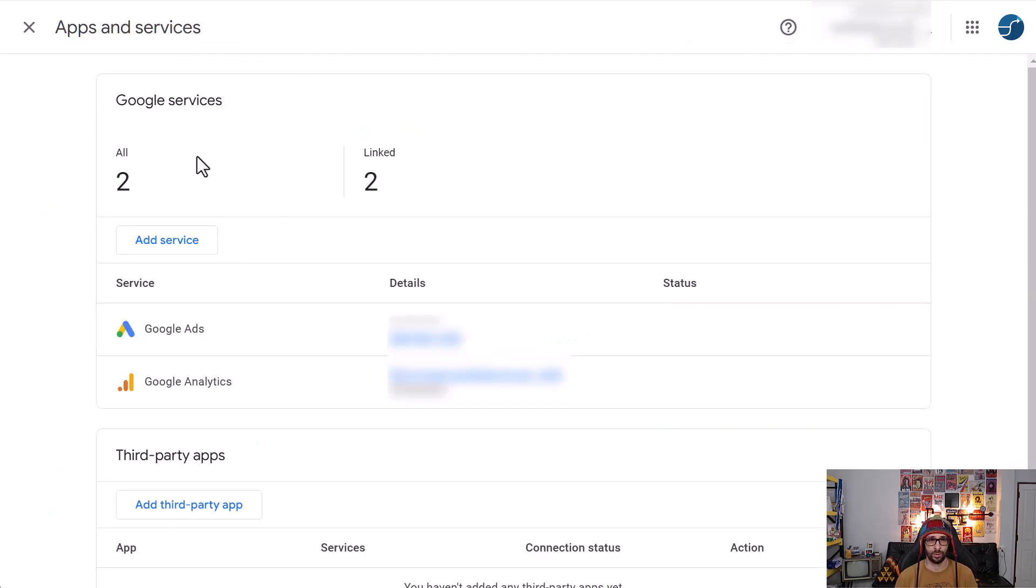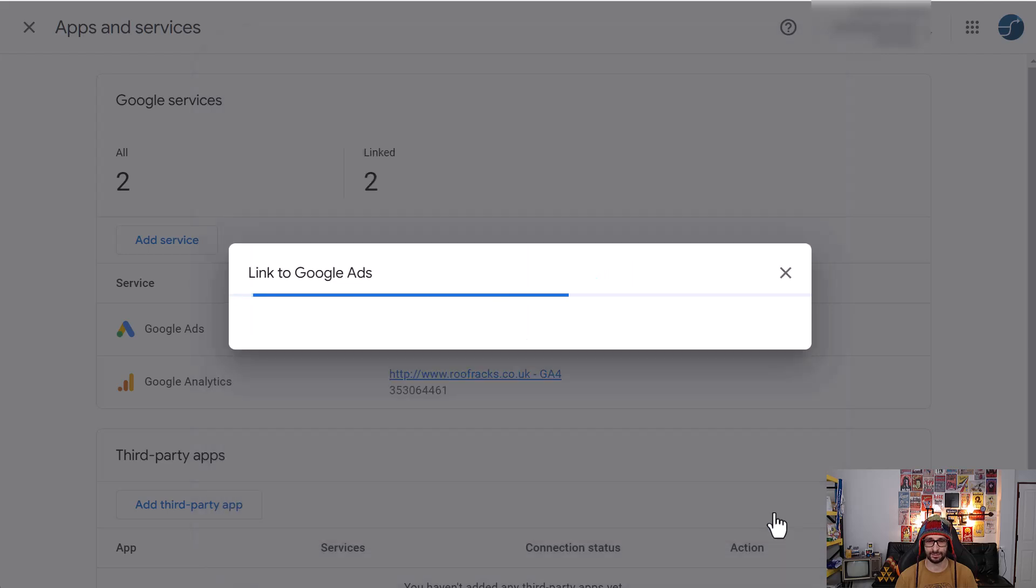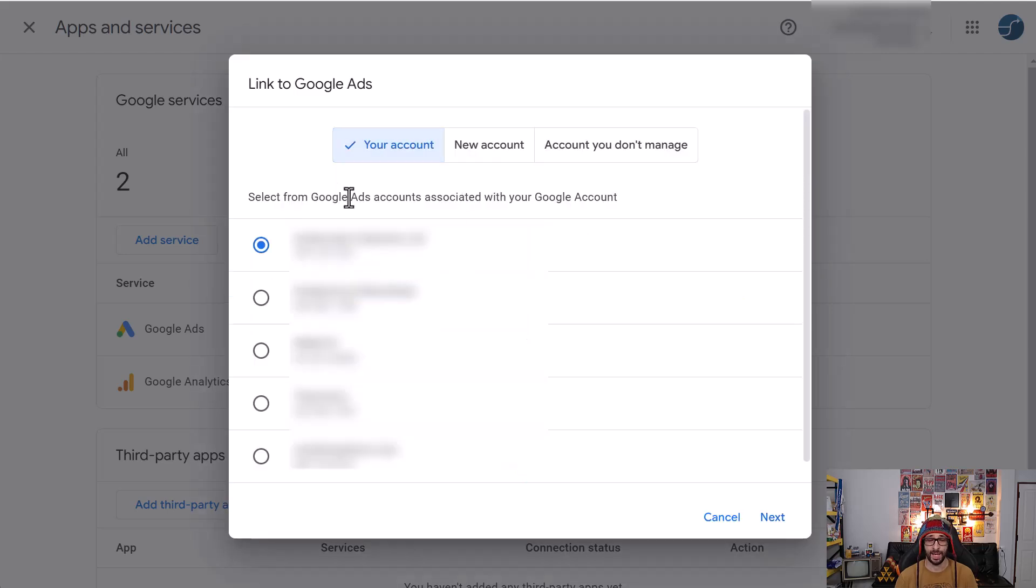And when we're on the apps and services page, we can click on add service and choose Google Ads, click on next, and then you can choose your existing account.